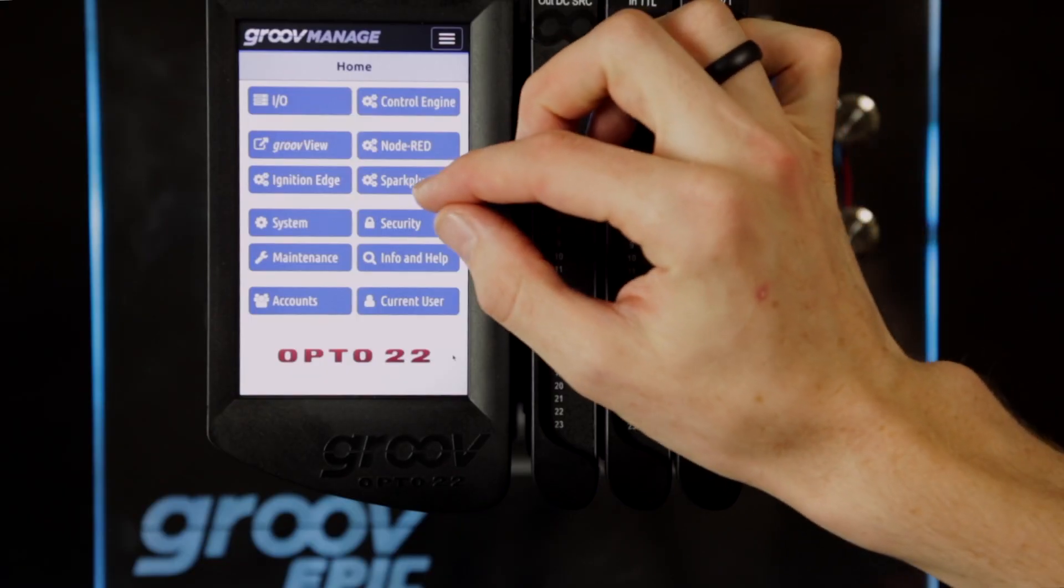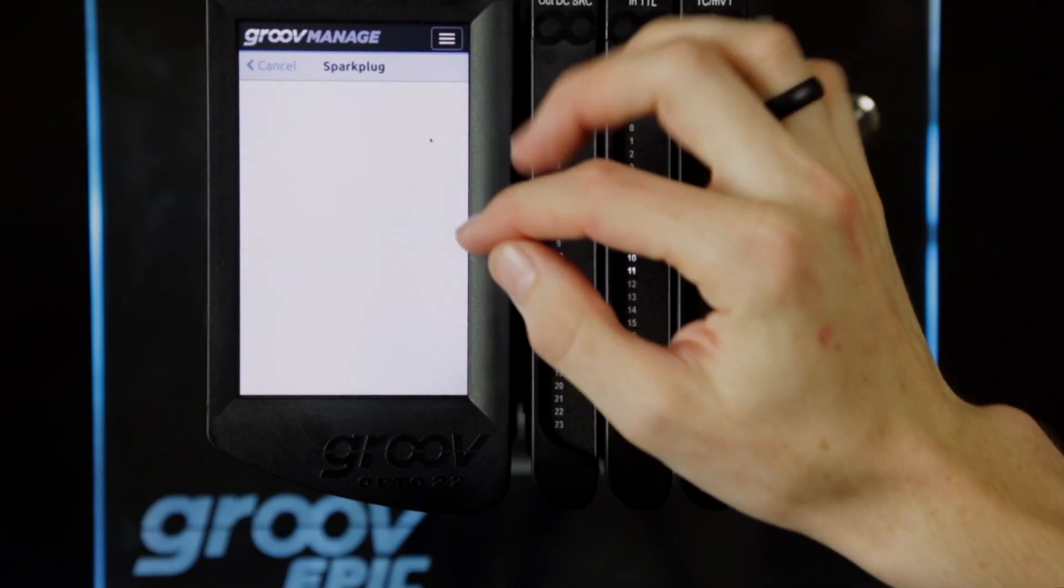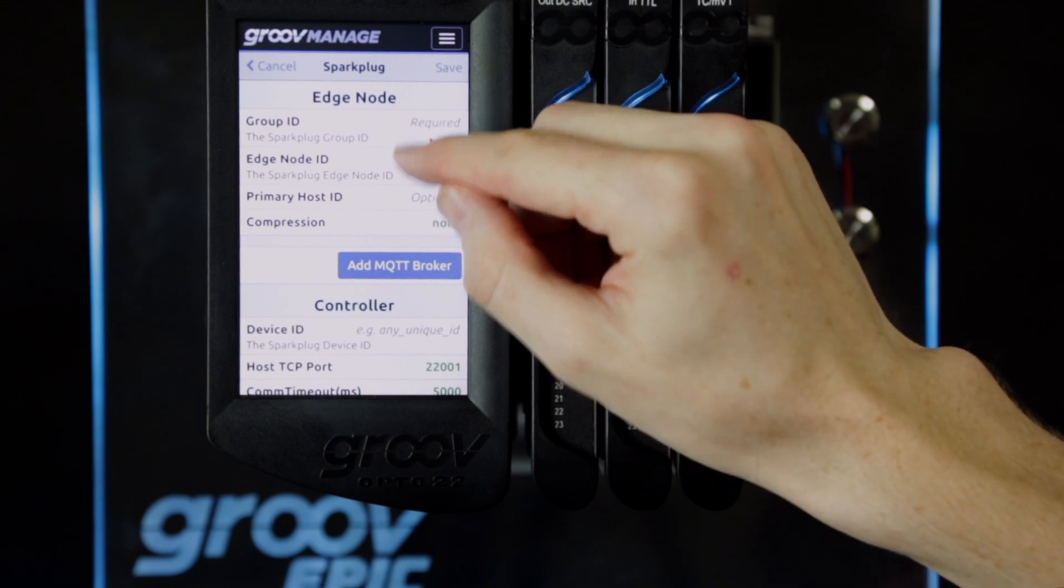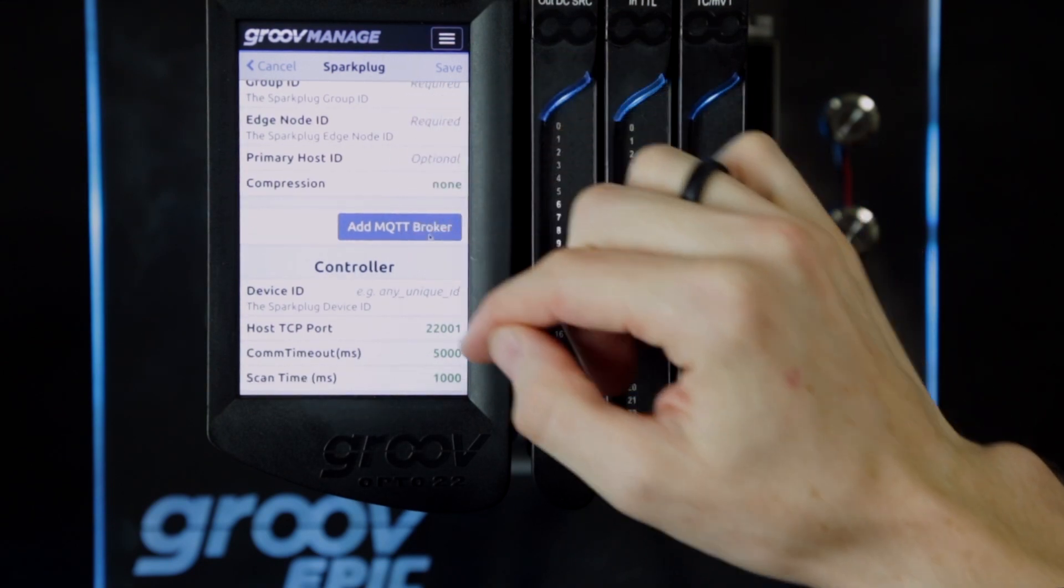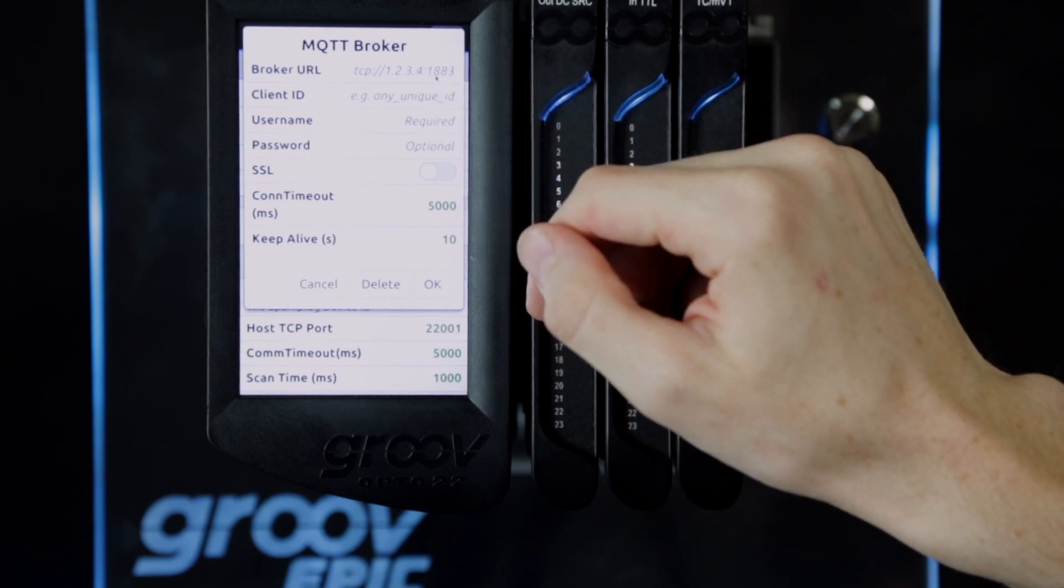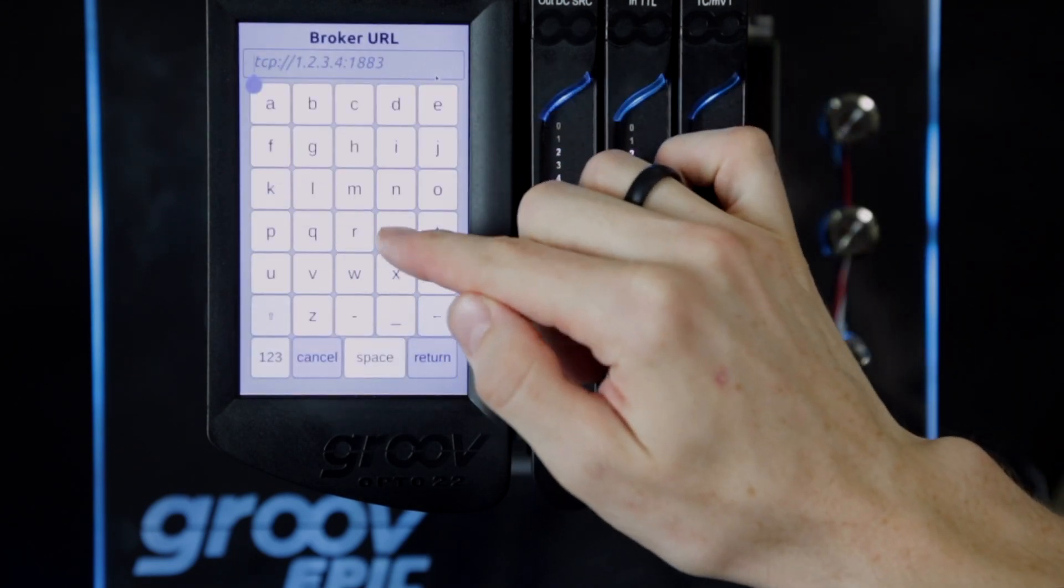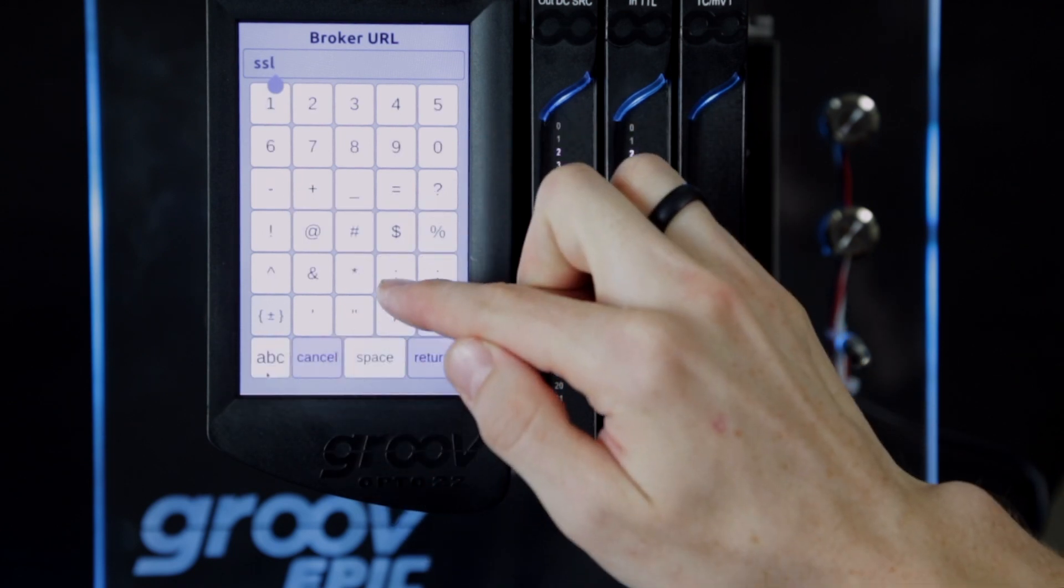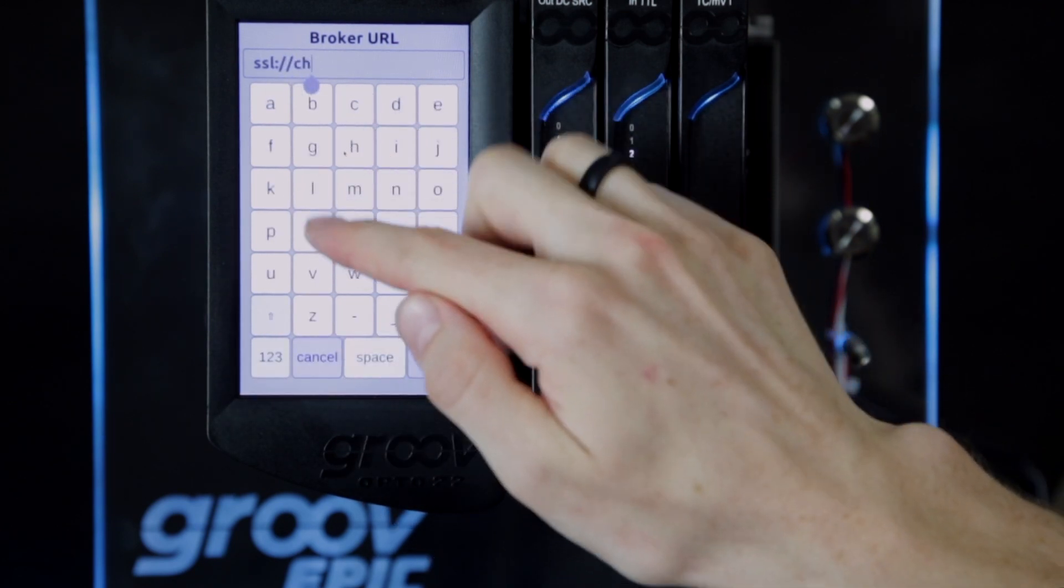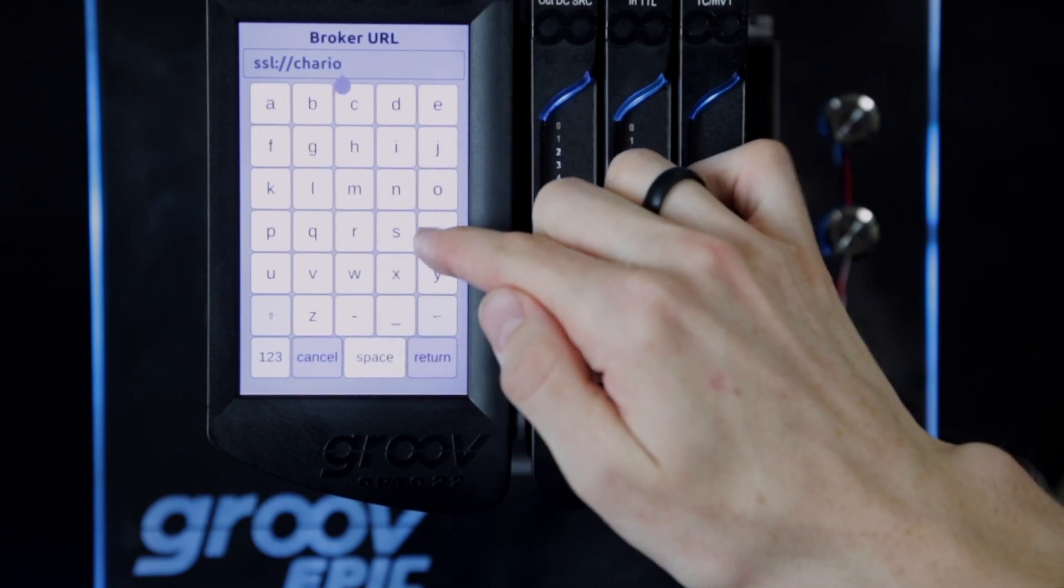But what I don't see in this tag browser are the GrooveEPIC tags coming from this device here, so I'll need to set up Sparkplug to do that. I can use this onboard screen and use the Sparkplug menu. I'll hit configuration and start filling in the device and broker details. I'll add an MQTT broker and set the broker URL to be the same secure sockets layer server that I have in Ignition Edge, so I'll preface it with SSL and put in chariot.groov.com.